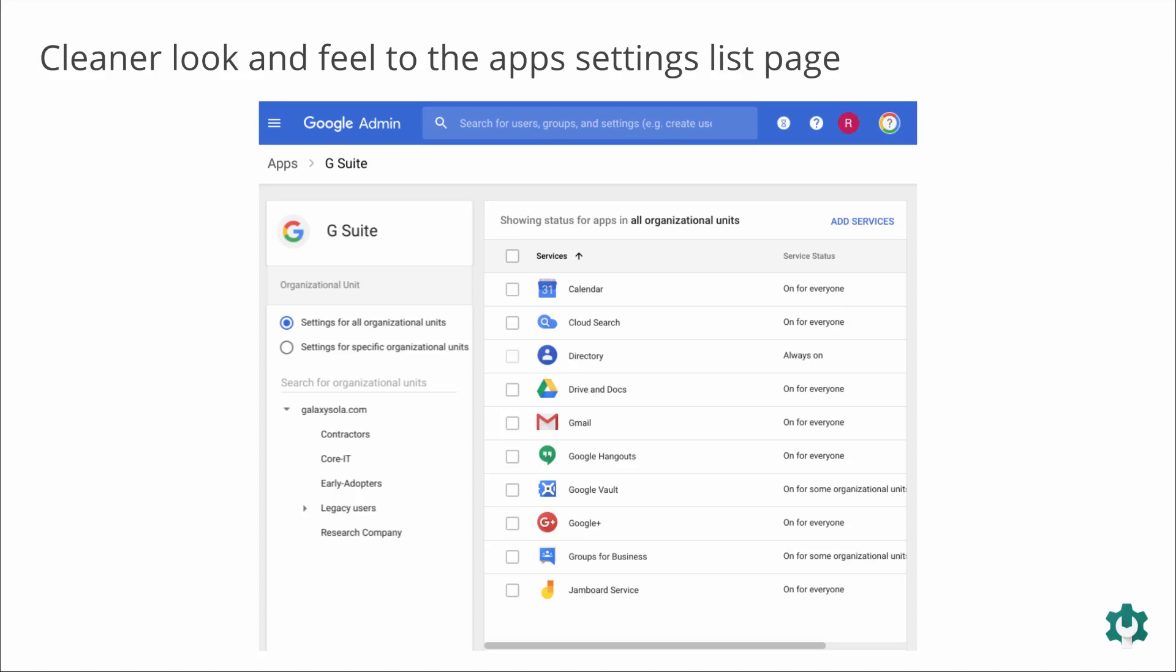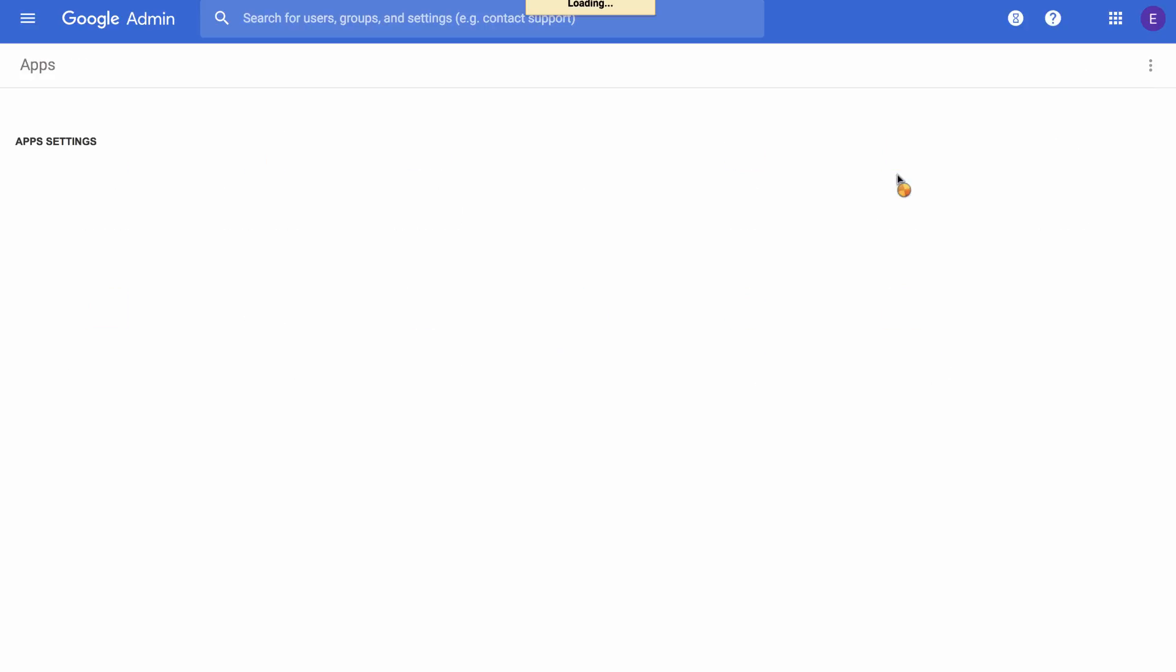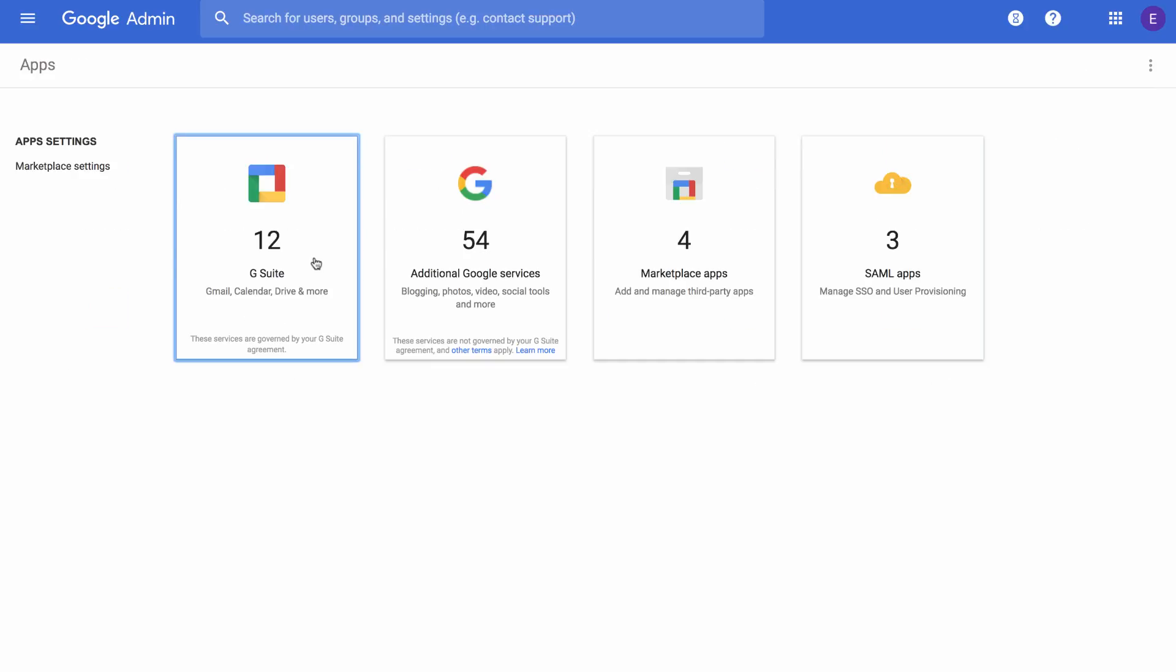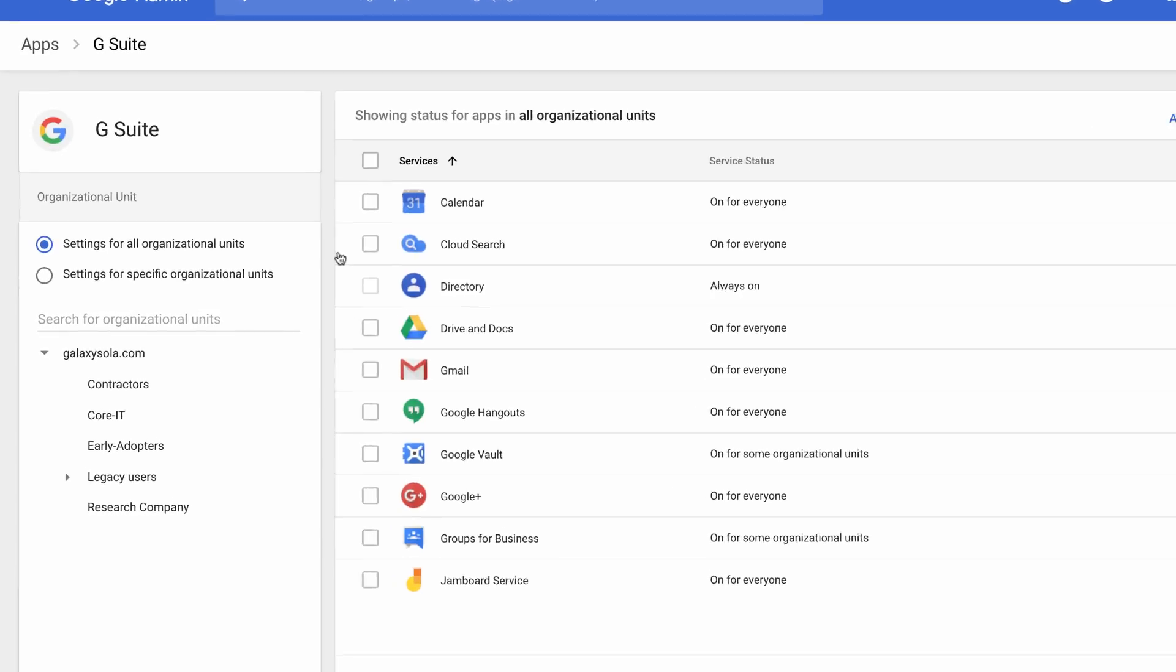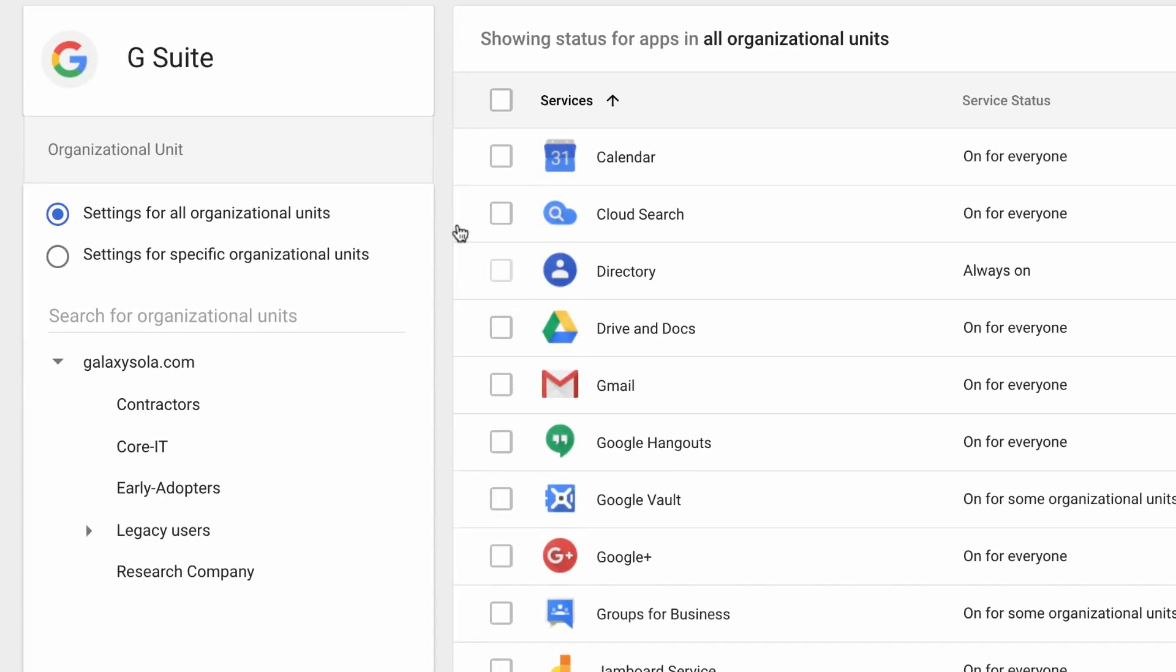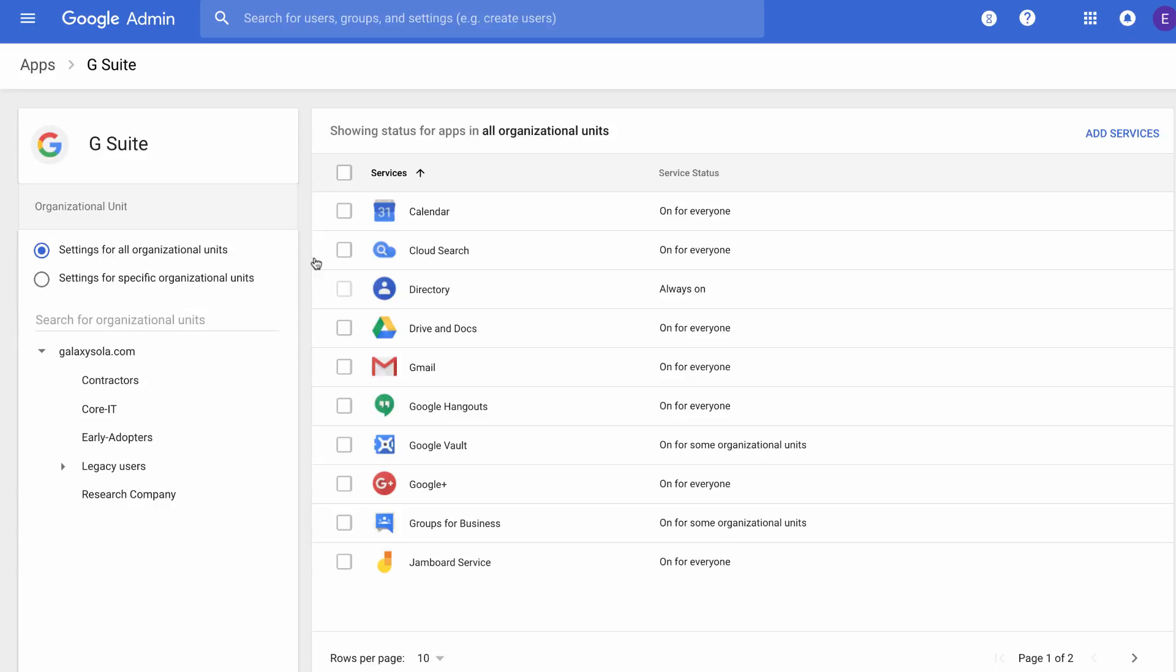Let's take a look at the changes to the app settings list page in the admin console. We're now making it easier for you to control the settings for your domain and organizational units, or OUs, within it. Navigating to Apps, G Suite, will now list out your domain's available G Suite core apps with a cleaner look and feel. Also on this page, you'll see a new panel on the left-hand side, where you can toggle between app management at the domain or OU level. And, by the way, you'll also see that Jamboard Service is on the list. That's right, Jamboard Service is now a core G Suite service and will be covered under your existing G Suite agreement that offers the same technical support and service-level commitments as any other core service.